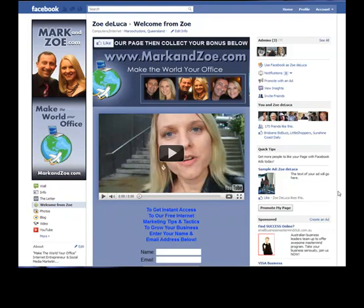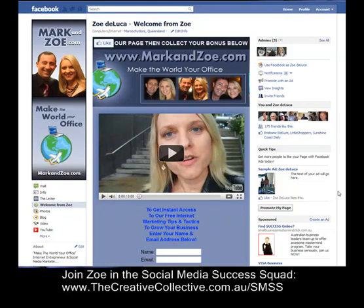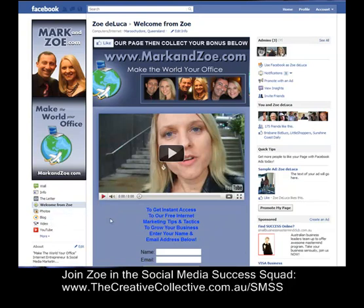Hi, it's Zoe DeLuca here today. I had a great question from one of the members of our Social Media Success Squad, David from Paradise Rescue. David asked: he spent some time creating tabs on his Facebook page, and he asked how do I make the nice welcome tab my landing page so that people automatically go there?